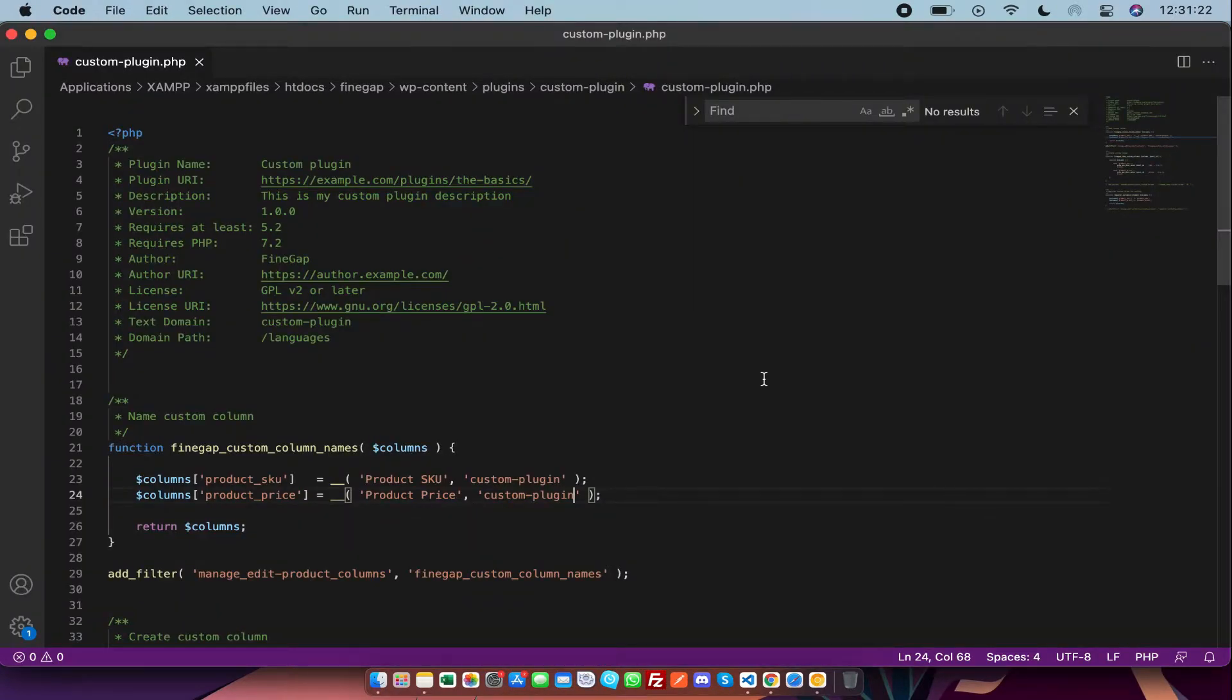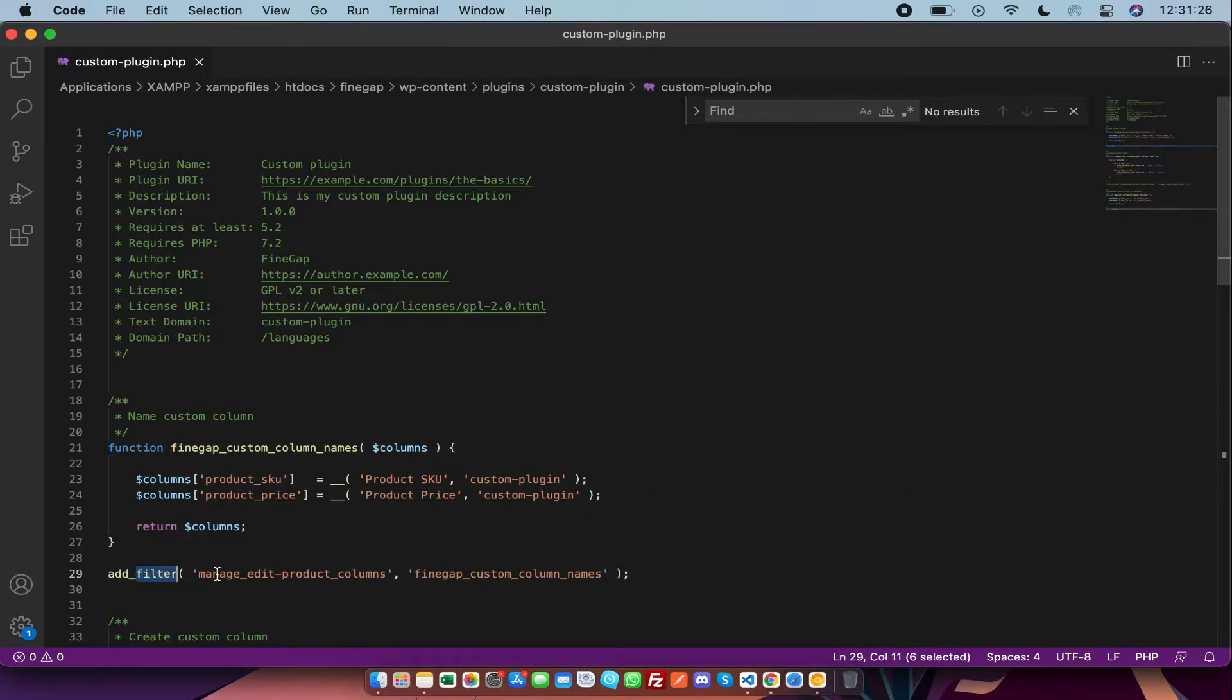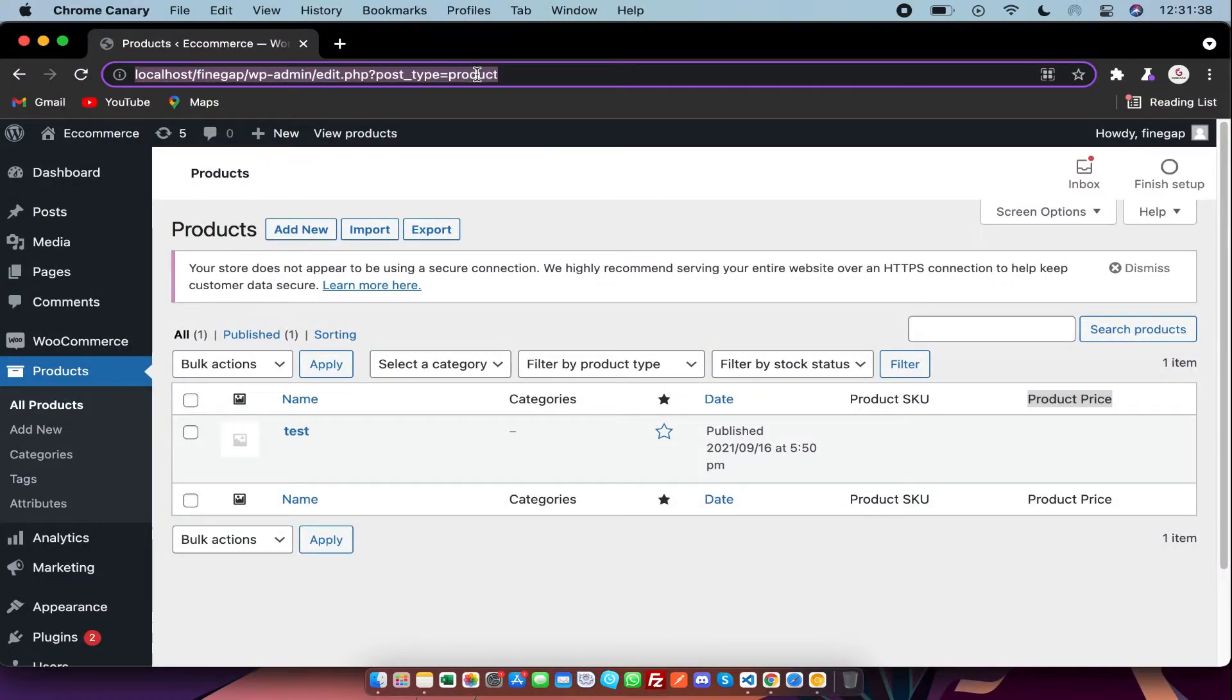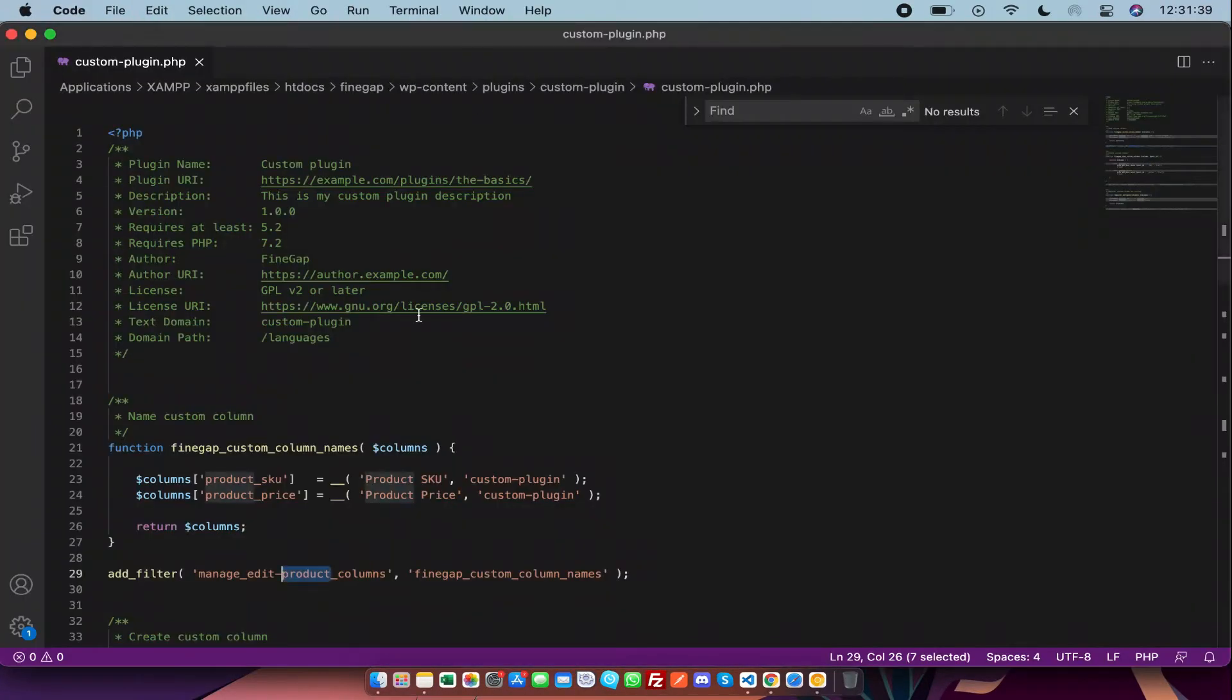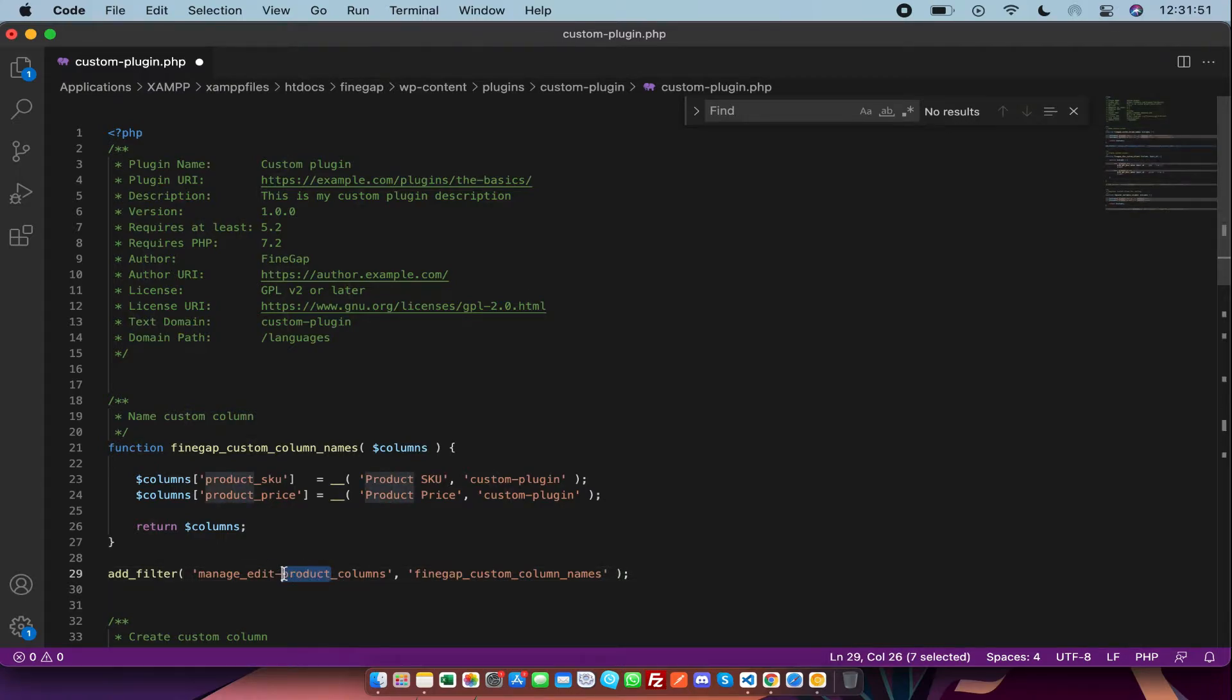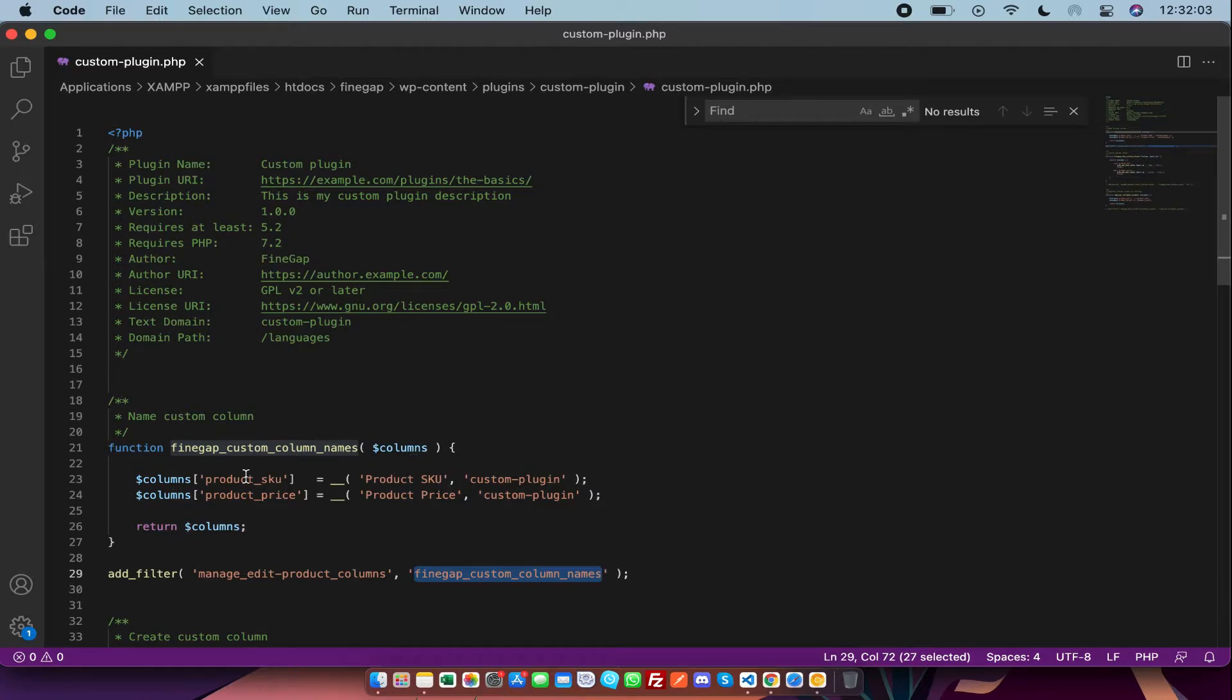So in my plugin file, first I have a filter hook which is manage_edit_product_columns. You have to just change it with your post type name. For example, my post type name is product, that's why I have written product inside it. In case the post type is changed, then you have to change it there. So in this callback function, it is giving us columns which I am going to modify.